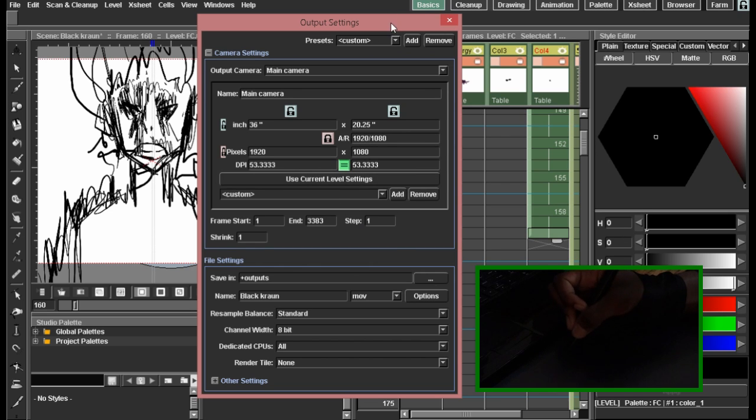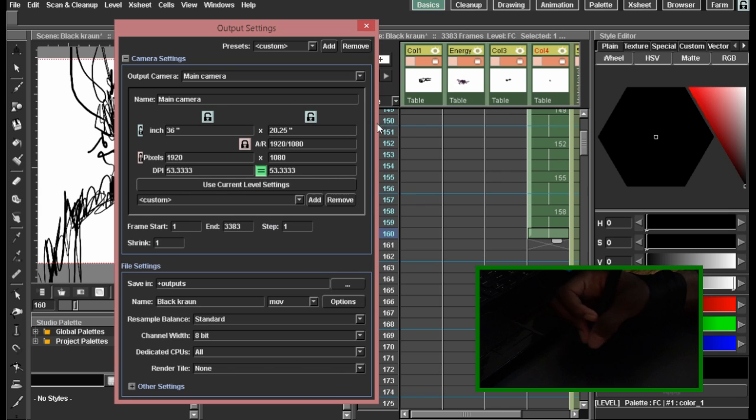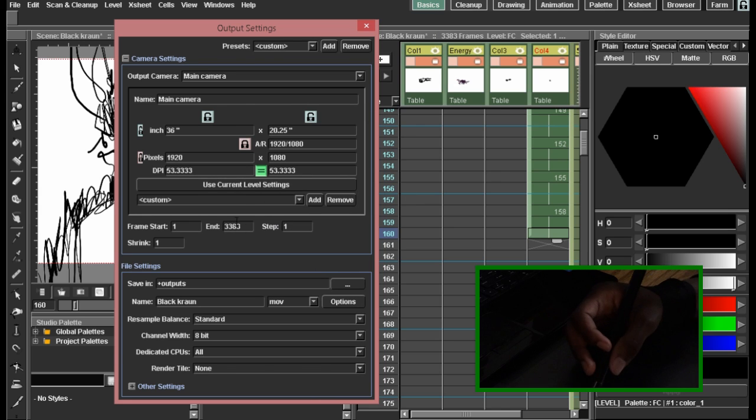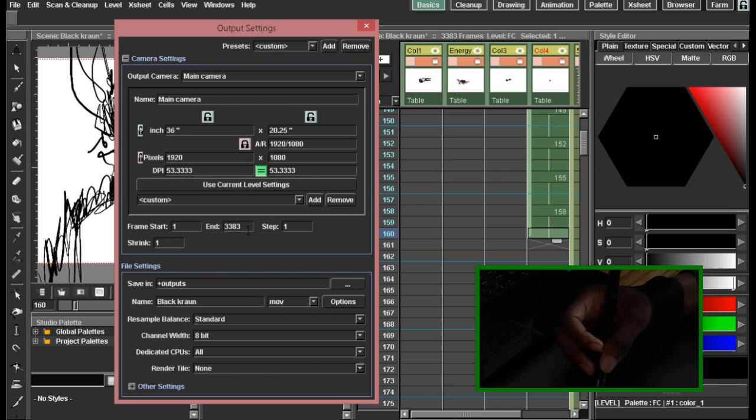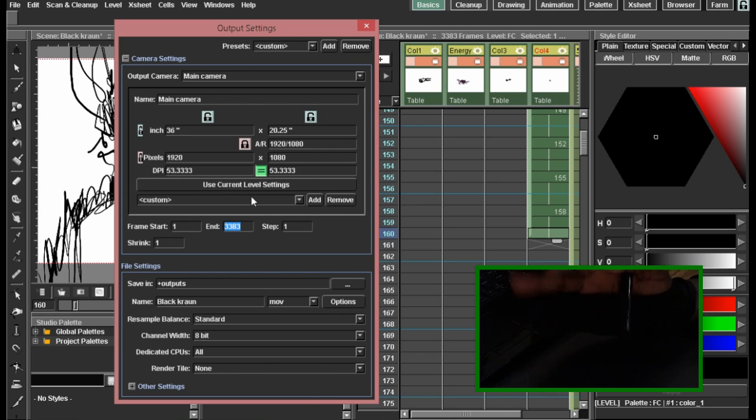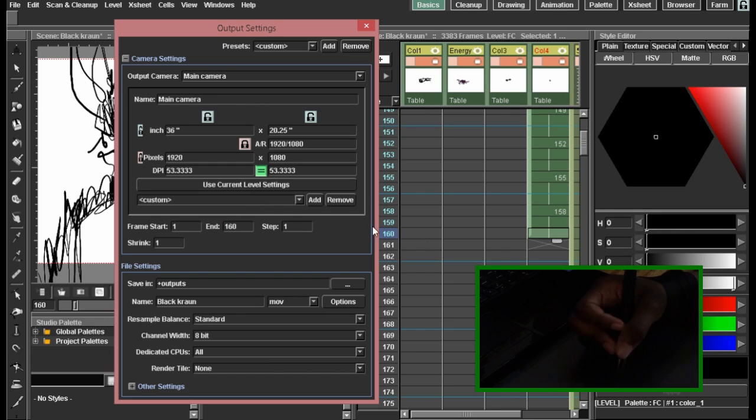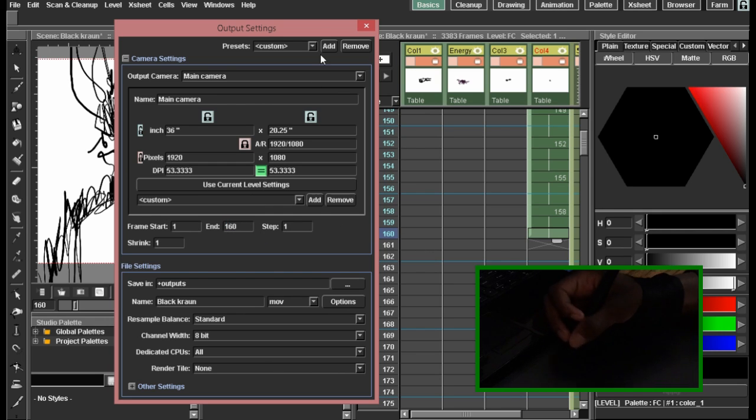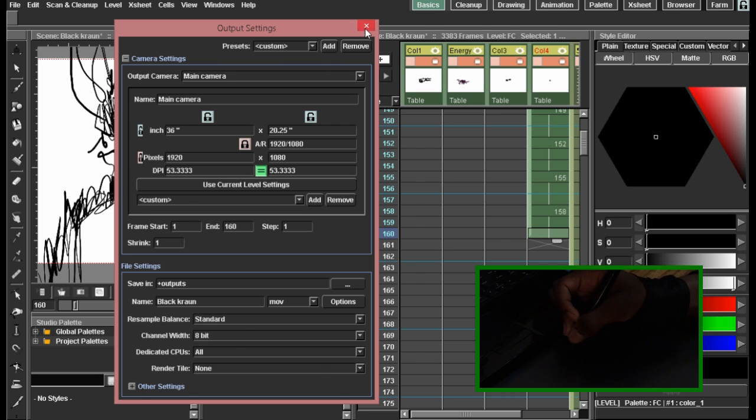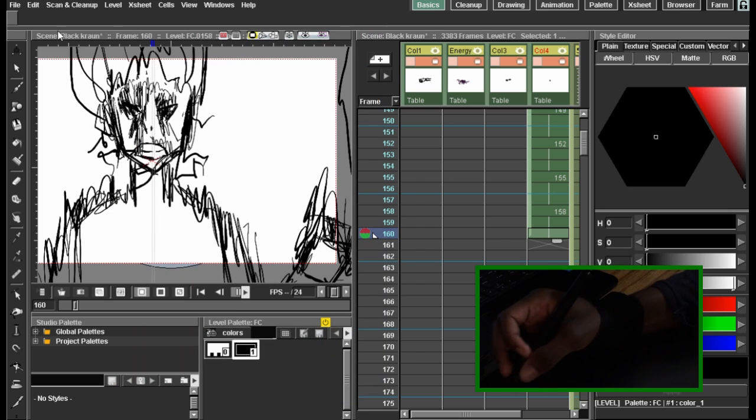However, what we want actually is for our output not to end at 3,383 because that's not how our animation goes. So we'll set that endpoint to 160 as we located on our x-sheet. So now everything is set up, we have a great export for our animation.